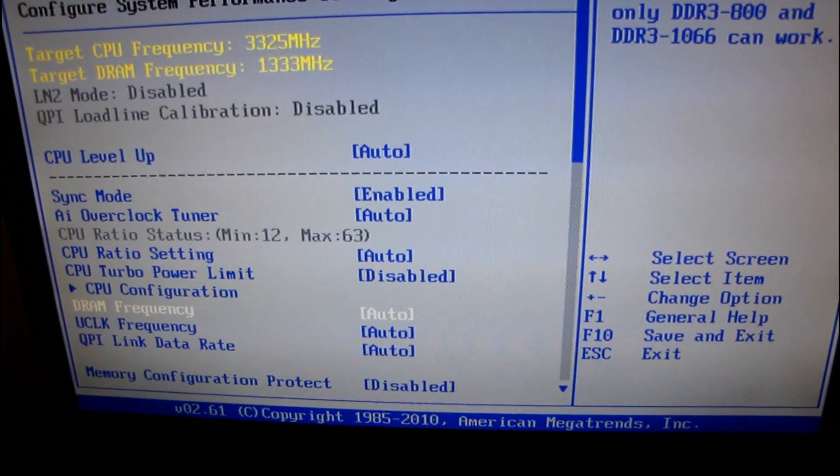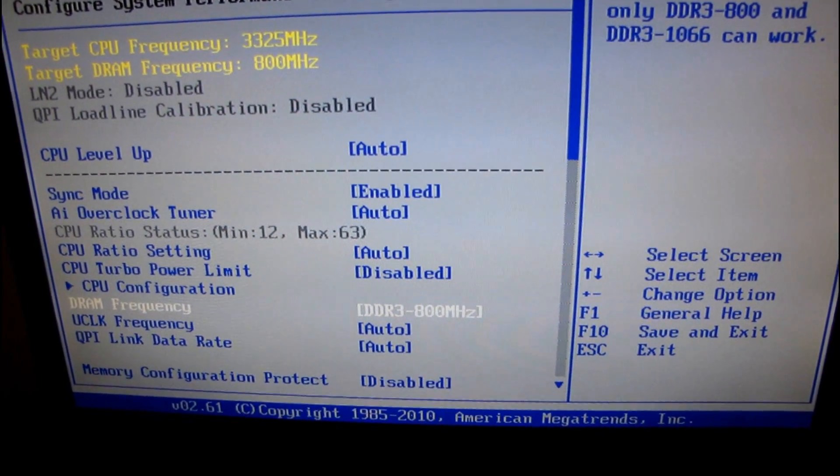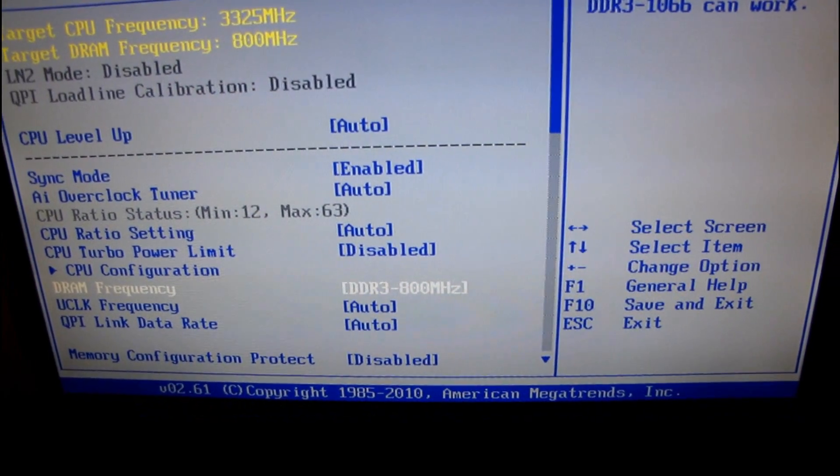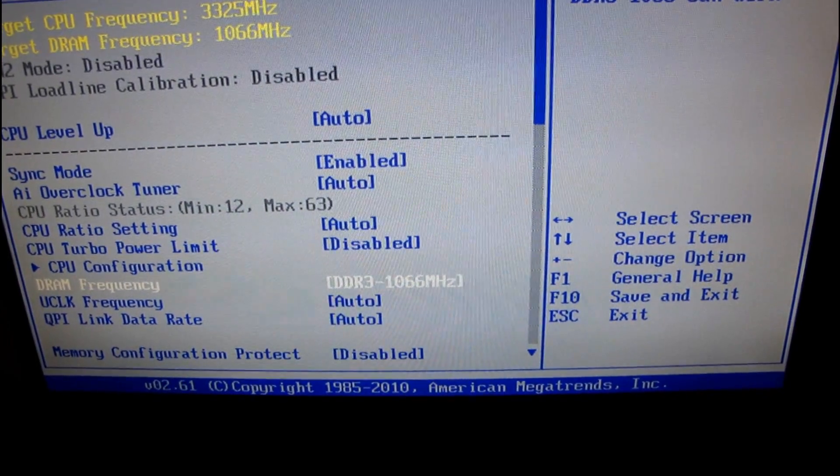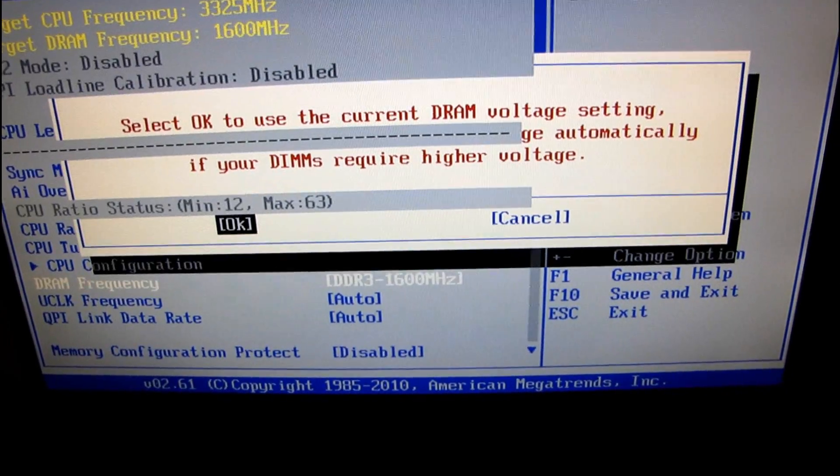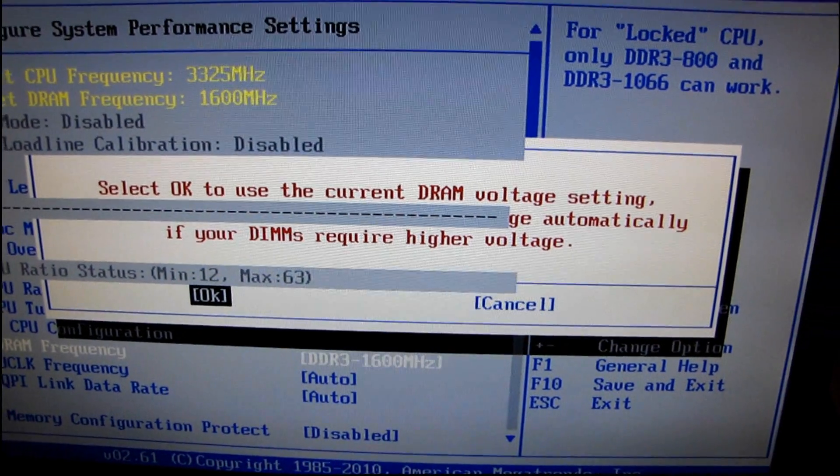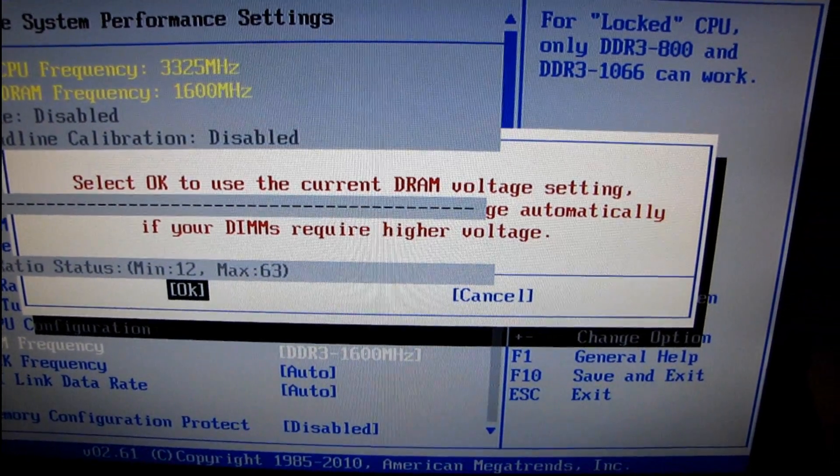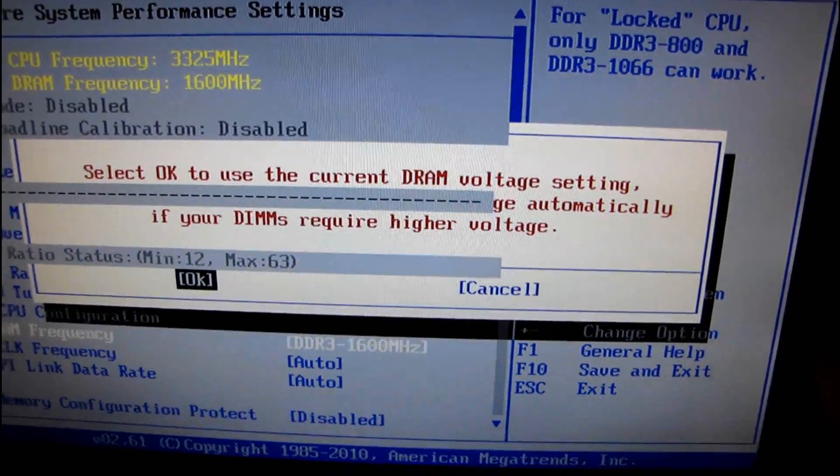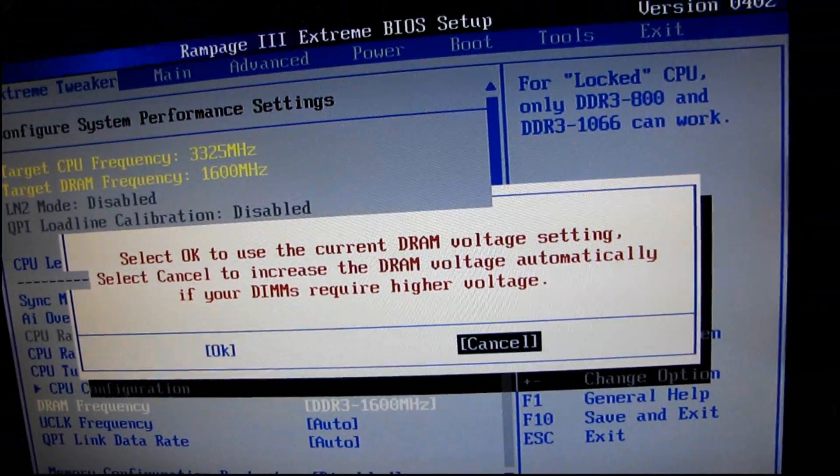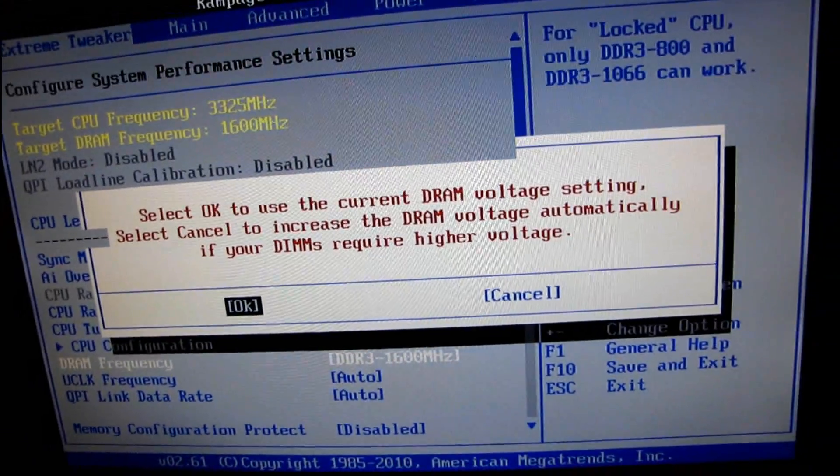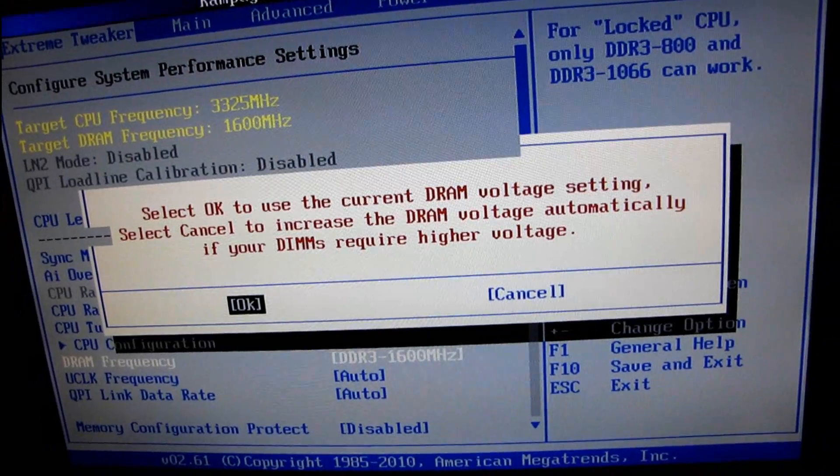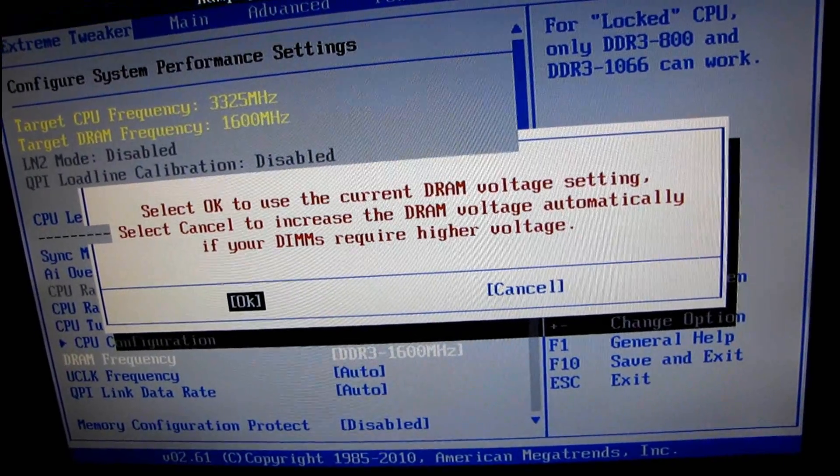So the first thing we're going to change is the DRAM frequency. And yeah, I pressed the right button. So we're going to set that to 1600 megahertz. Select OK to use the current DRAM voltage, something automatically.